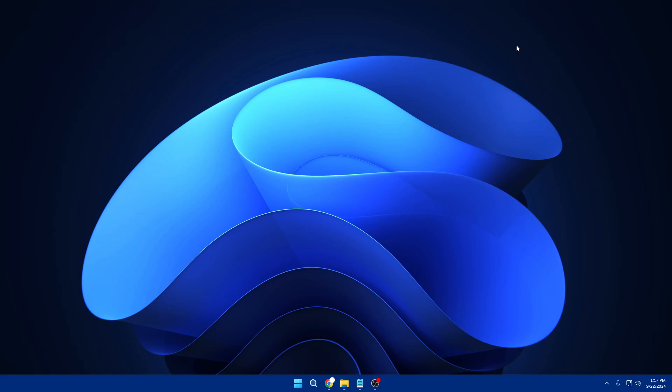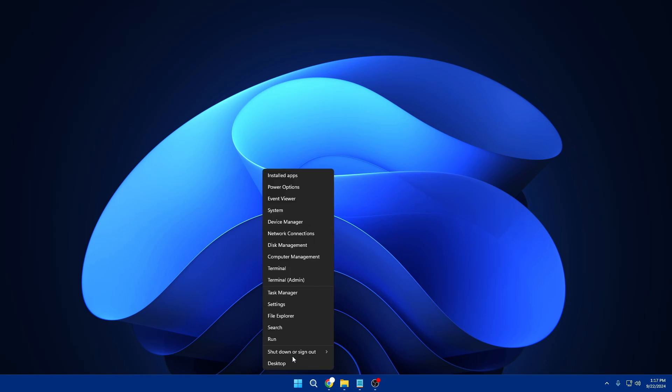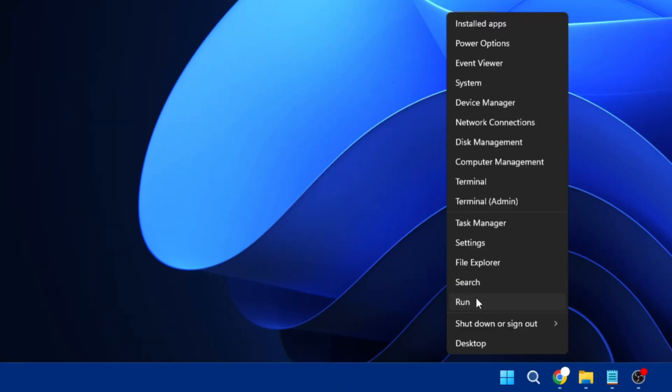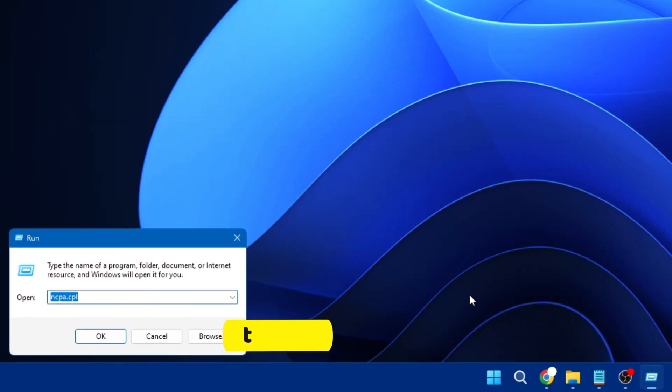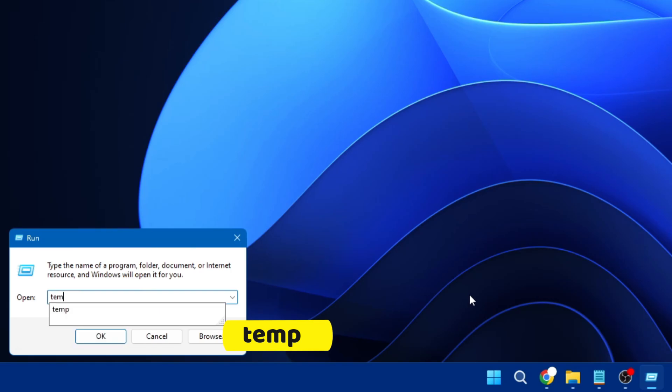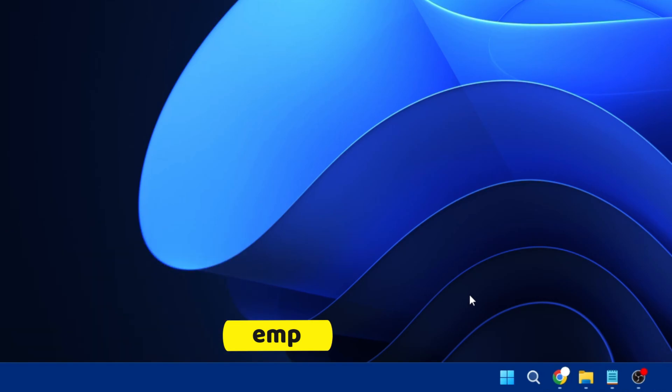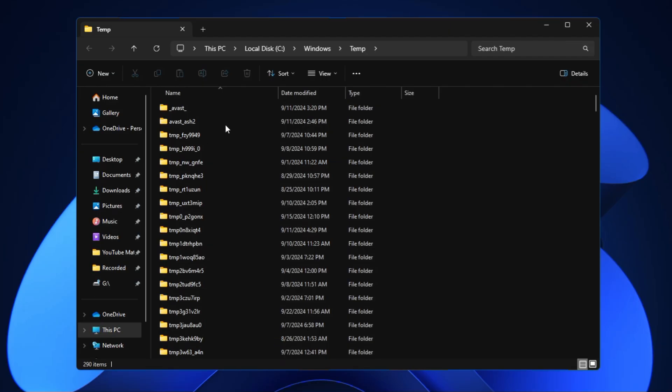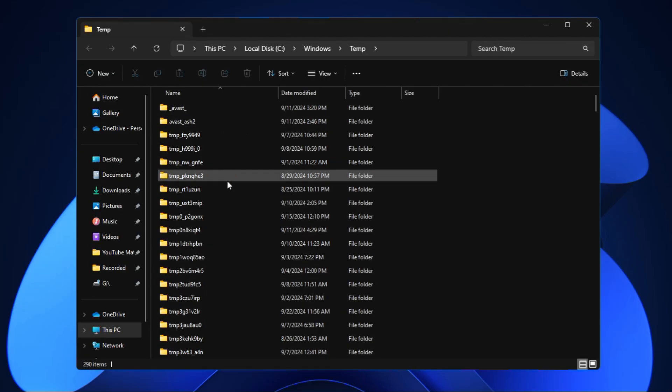Now you can go ahead and close it. We are only remaining with the final step where we have to assure that there is no temporary file in the Windows 10 or 11 background. For that, right-click on the Windows icon, click on Run, type here 'temp' that is the temporary file and it will list you all kinds of files here.